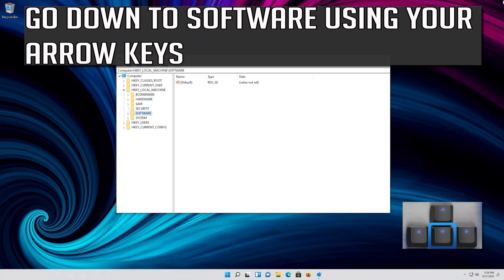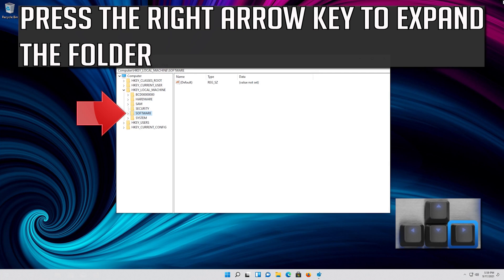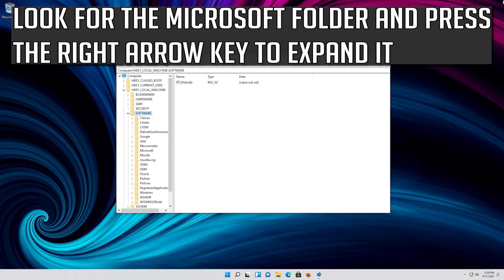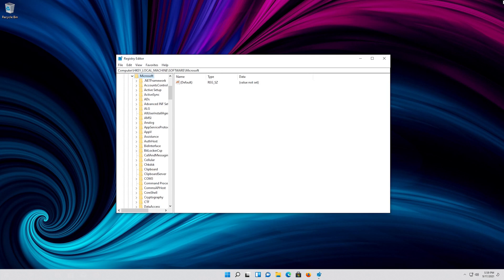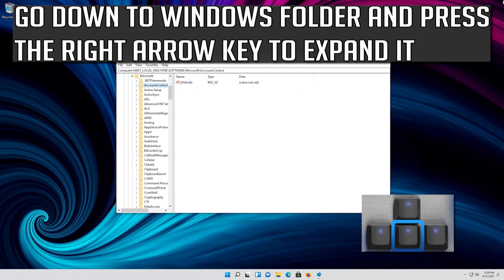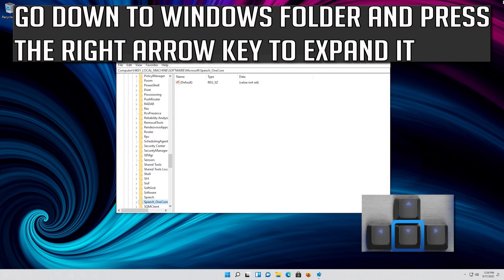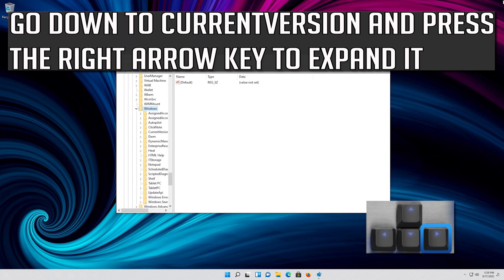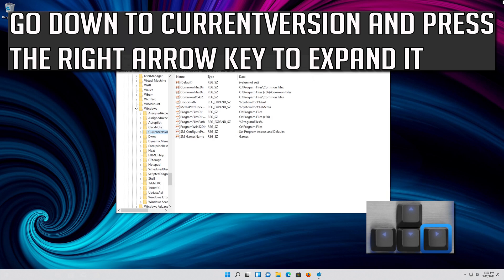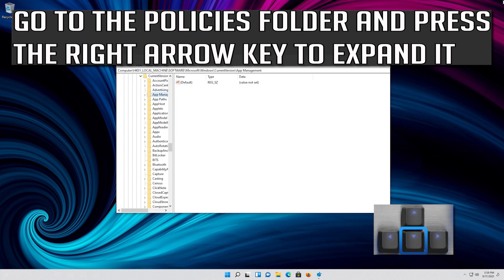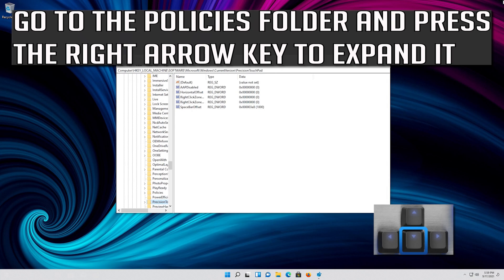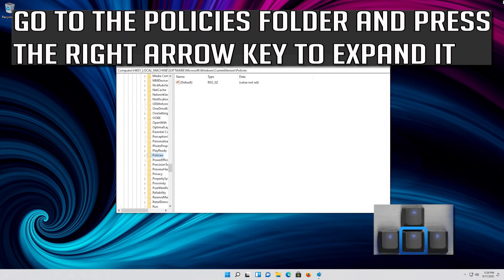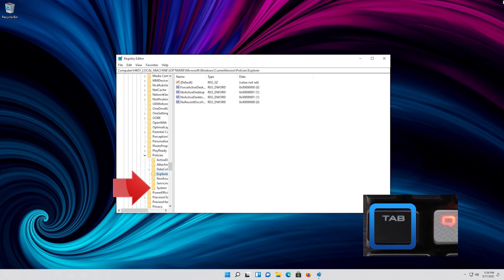Go down to Software using your arrow keys and press the right arrow key to expand it. Look for the Microsoft folder and press the right arrow key to expand it. Go down to the Windows folder and expand it. Go down to CurrentVersion and expand it. Go to the Policies folder and expand it.